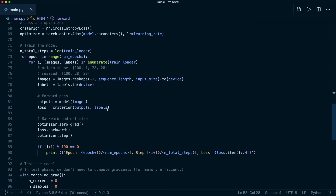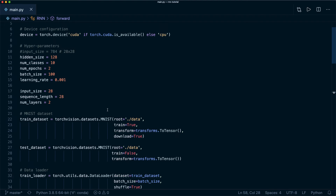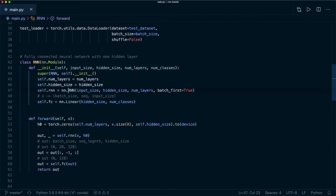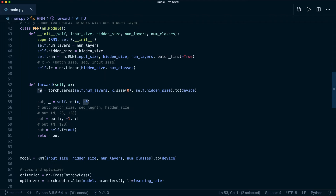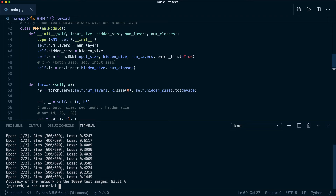Everything else stays the same in the training and evaluation loop. The key things to remember: treat the input as a sequence, use the correct shape for the built-in RNN, provide the initial hidden state in the correct shape, and reshape before passing to the fully connected layer. Let's run it — training is done and we get an accuracy of 93%, so our RNN works.